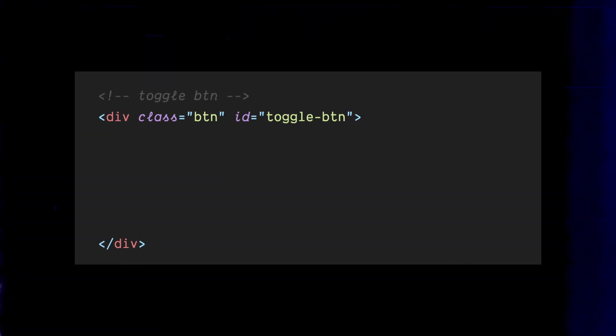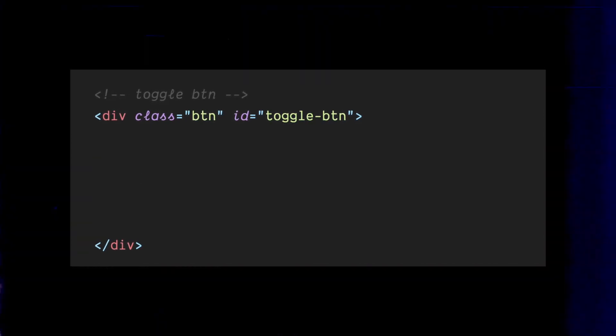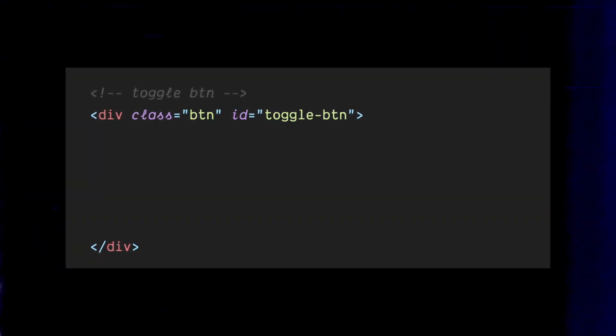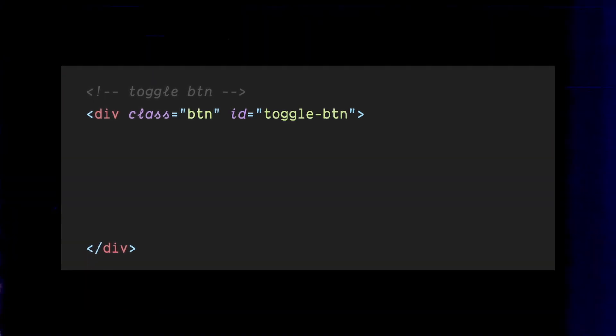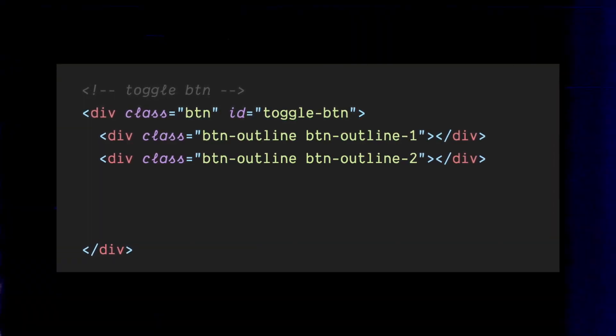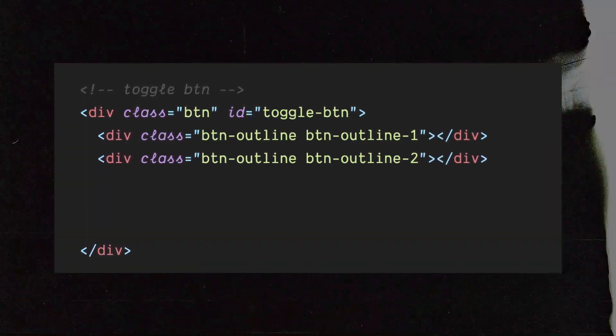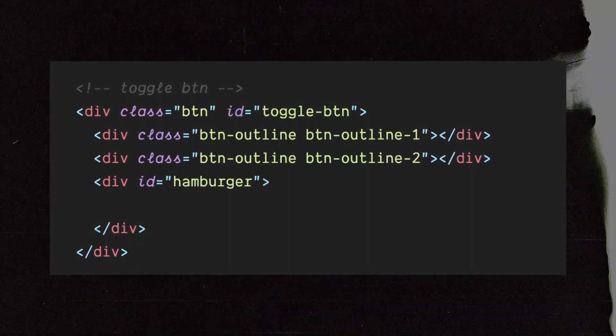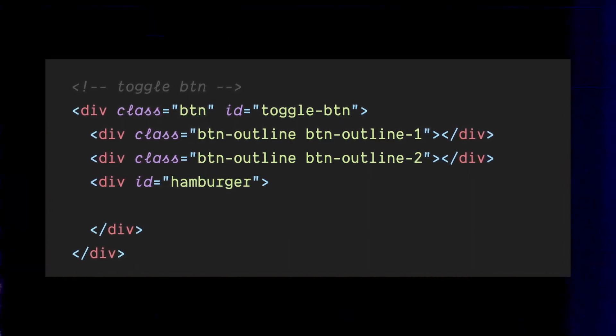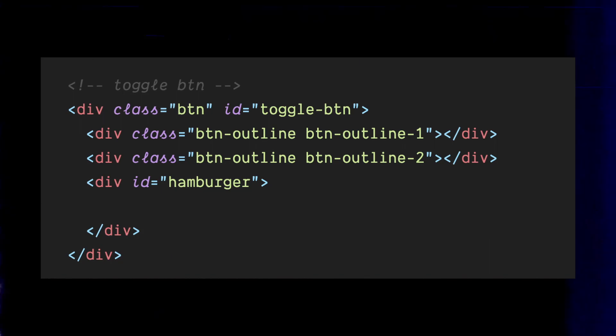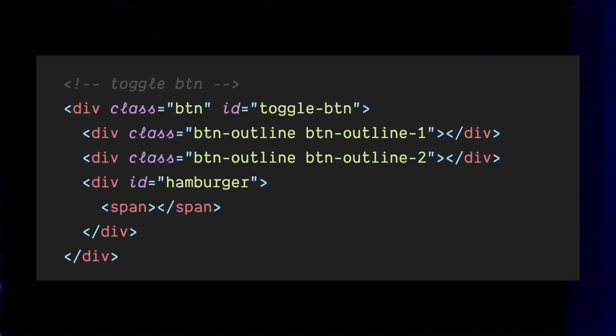Let's start with the toggle button, which will be the key to unlocking our menu magic. We'll use a div with an ID of toggle button, and spice things up with a couple of animating circles. Of course, we can't forget the hamburger icon, but we'll put our own spin on it to make it truly aesthetically pleasing. To achieve this, we'll use just one span element.